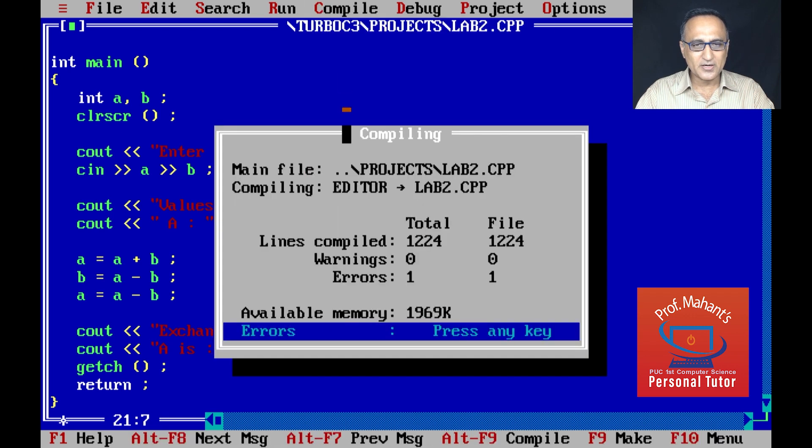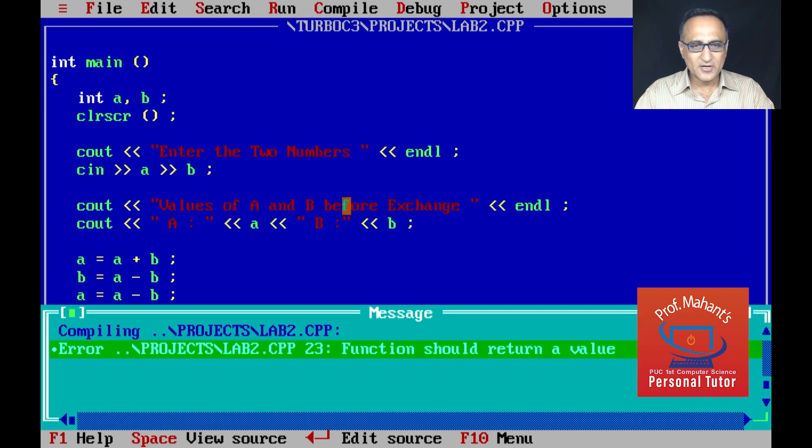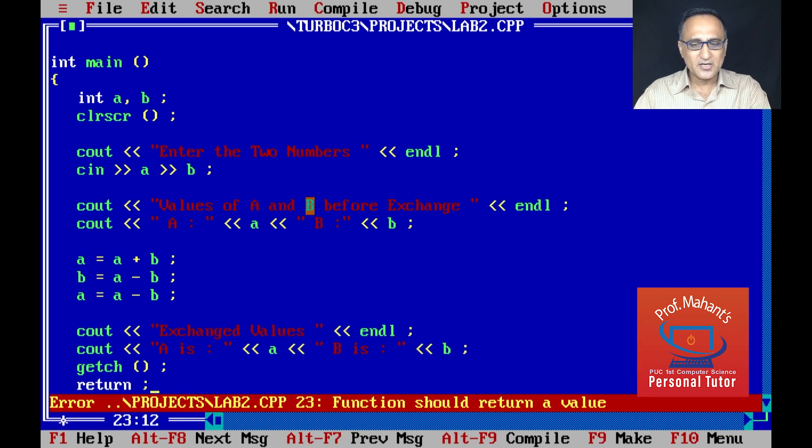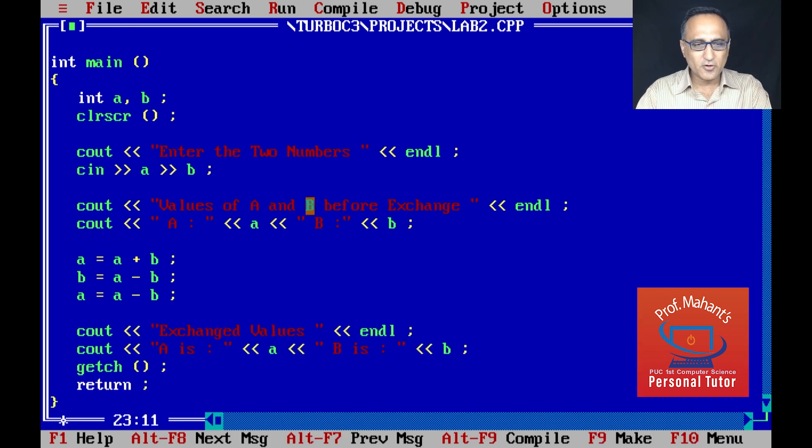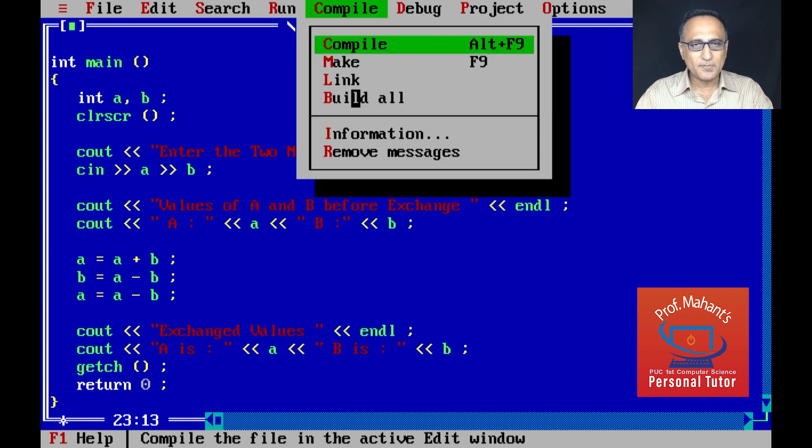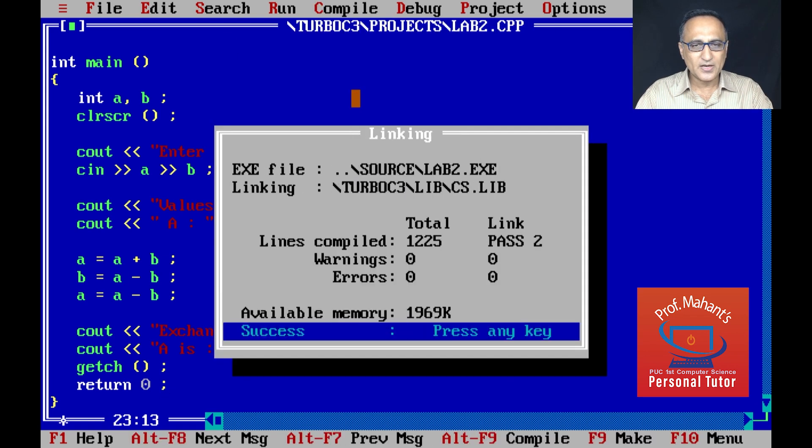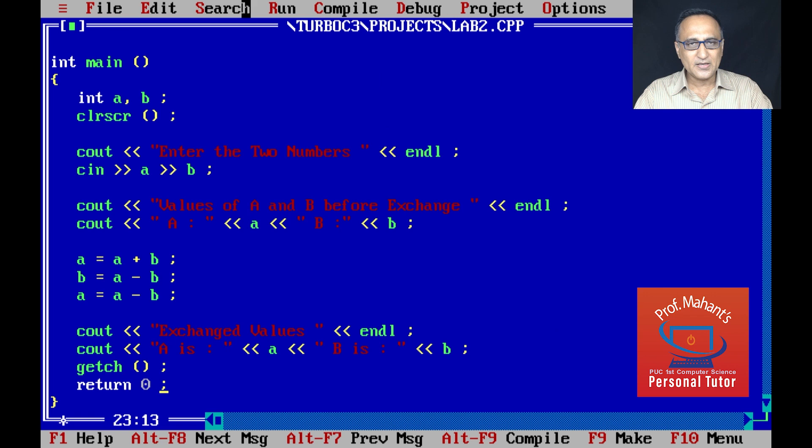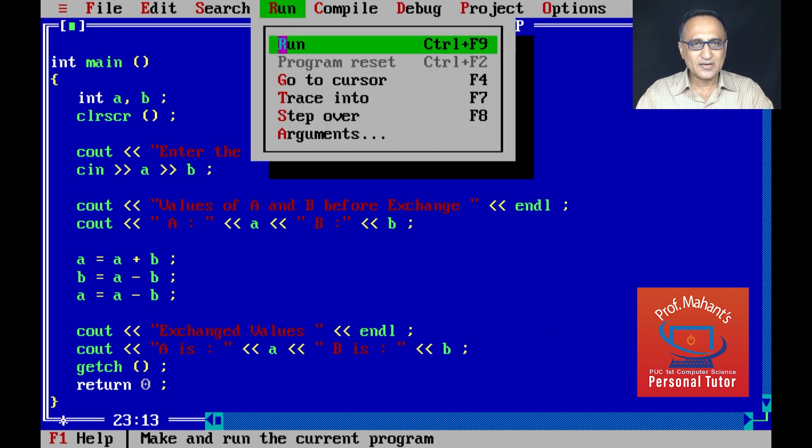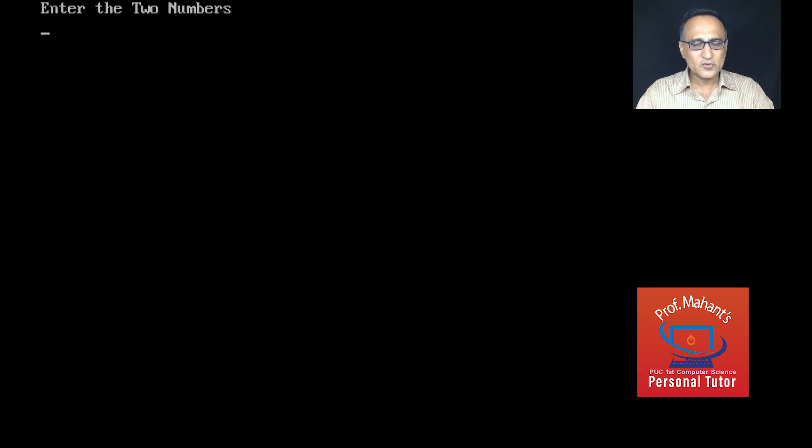Let me compile again. There's still one more error - function should return a value because I have written int main, so I have forgotten to put a zero here. Now I should be okay. I can do a build all and if you see it's compiled perfectly. Now I can click on run.